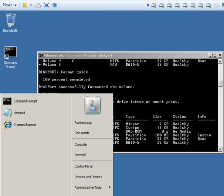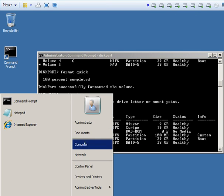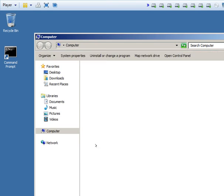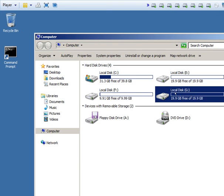If you go to start and computer, you will also see that now you have local disk G. Thank you for watching my video.